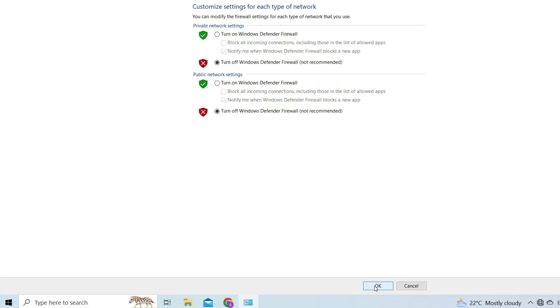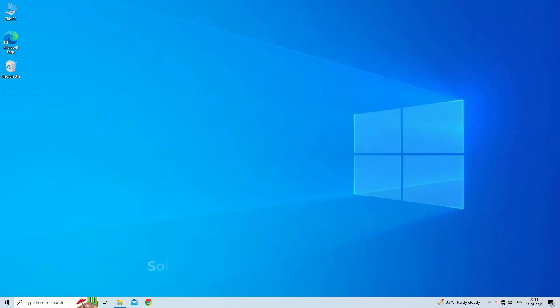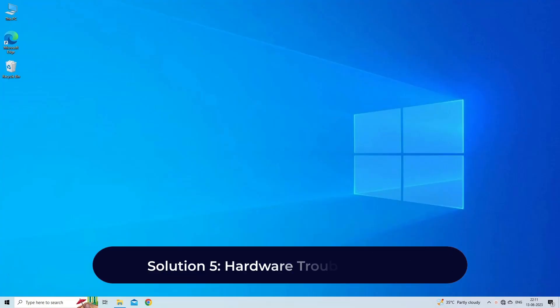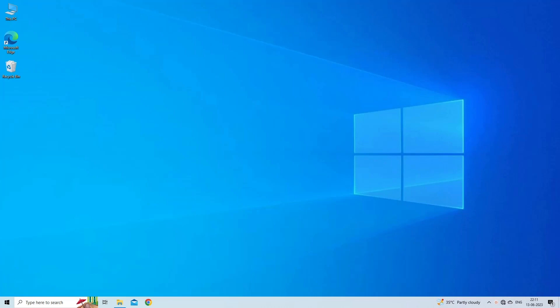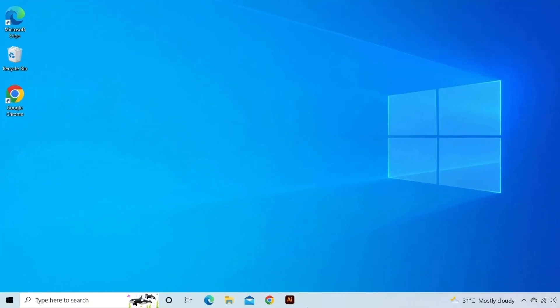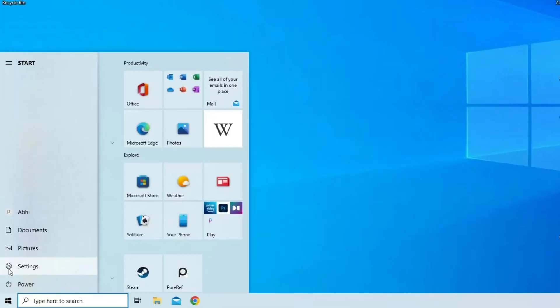Solution 5: hardware troubleshooting. Perform hardware troubleshooting, here are the steps to follow: open the Settings app by clicking on the Windows logo located at the bottom left part of your screen and click on the gear icon just above the power button.